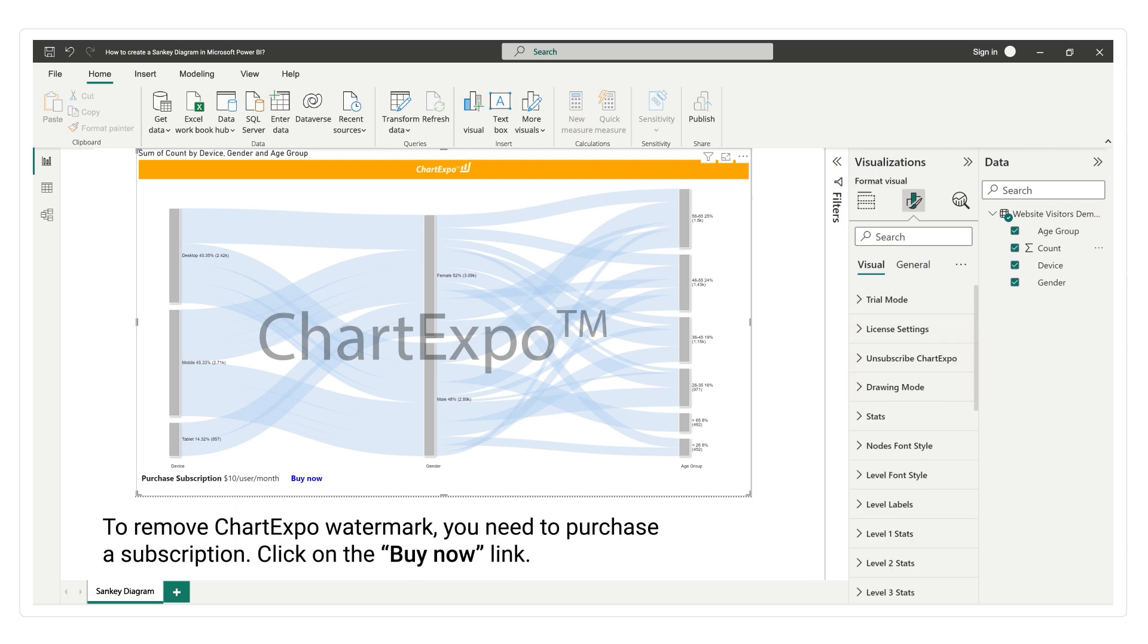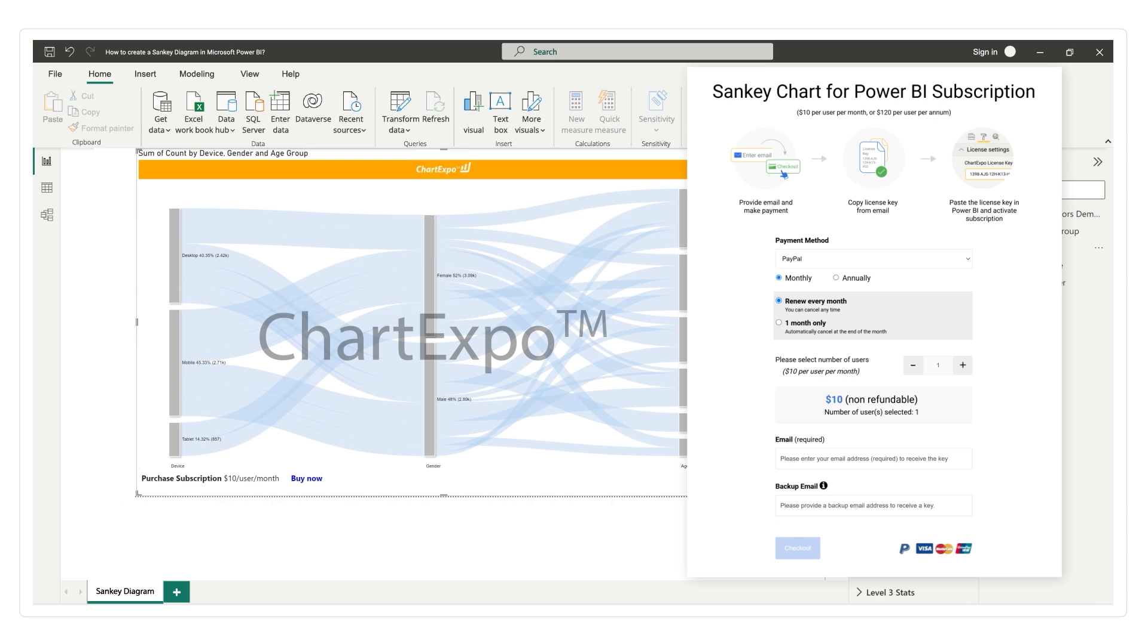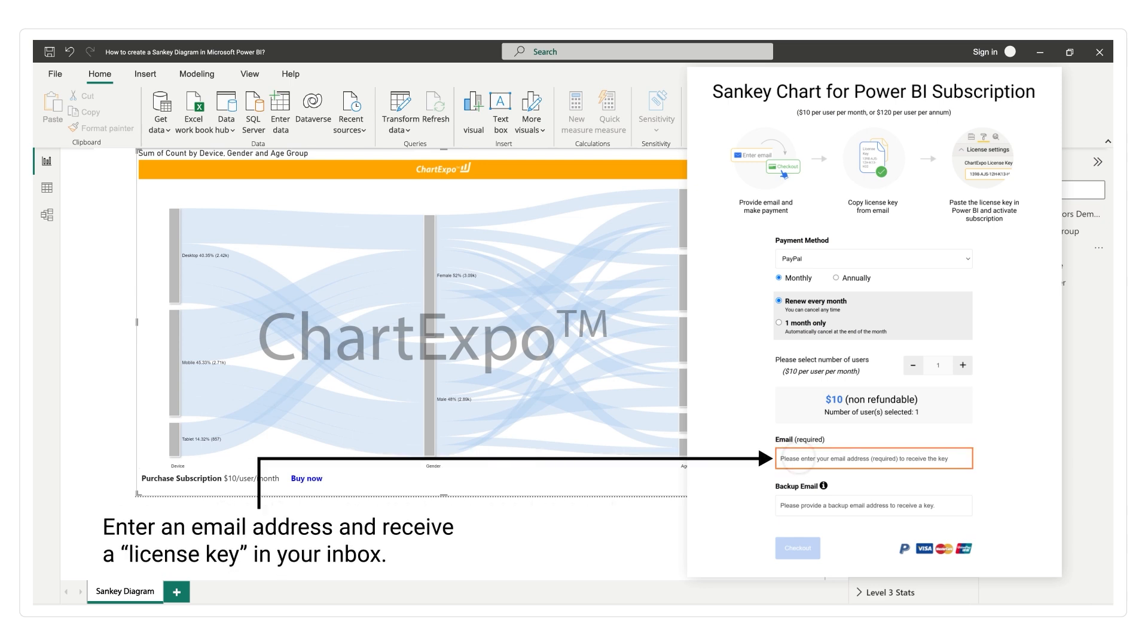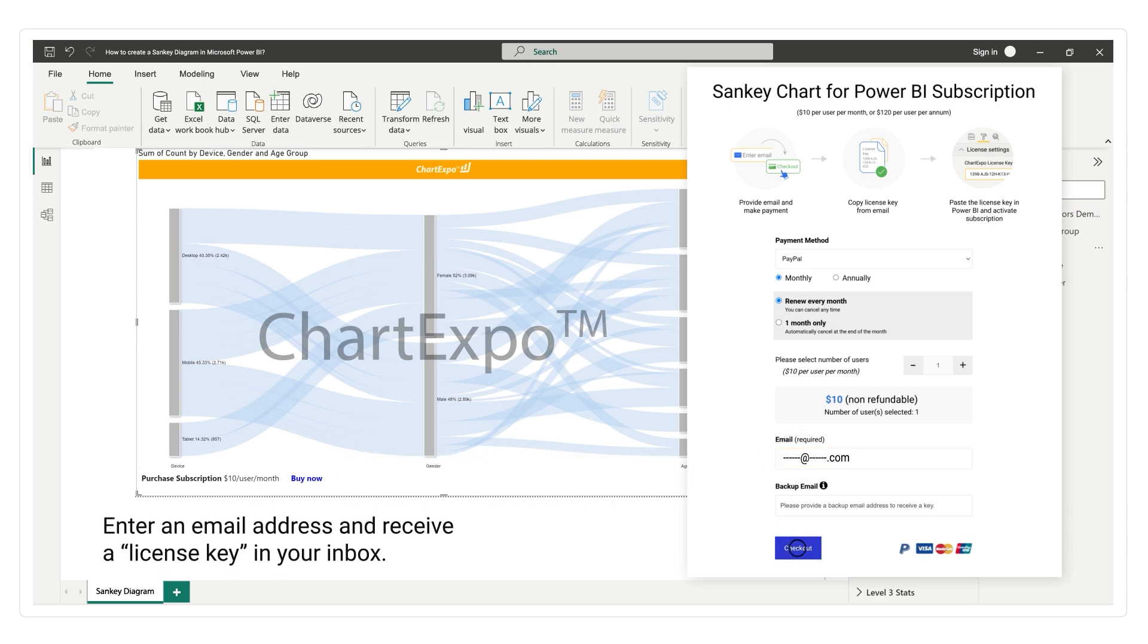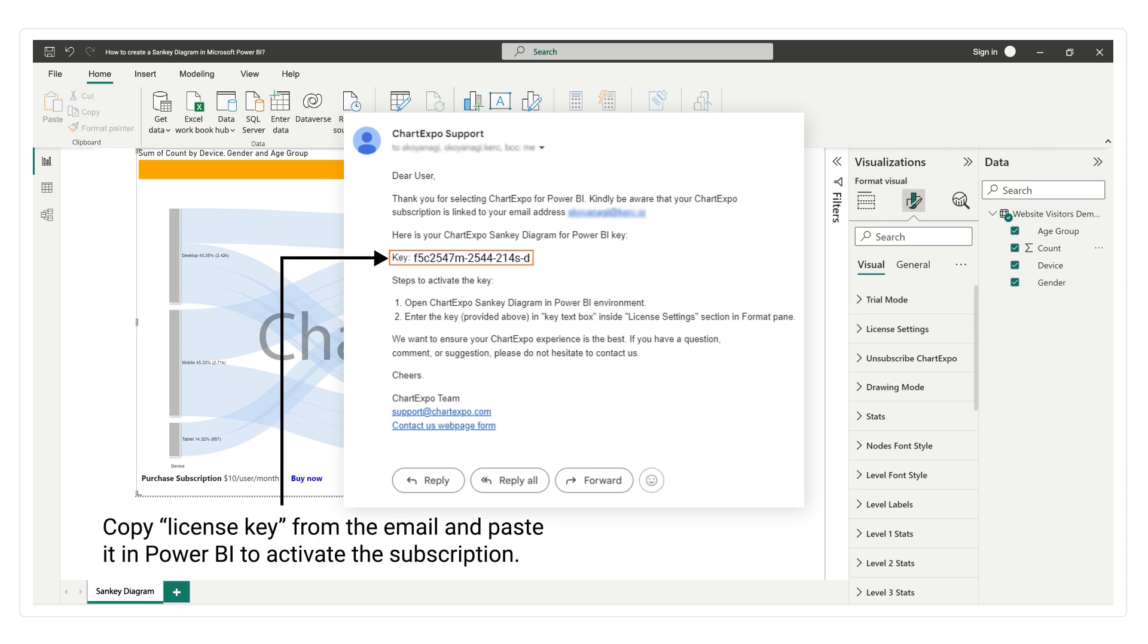To remove the ChartExpo watermark, you need to purchase a subscription. Click on the Buy Now link. Enter an email address and receive a license key in your inbox. Copy the license key from the email and paste it in Power BI to activate the subscription.